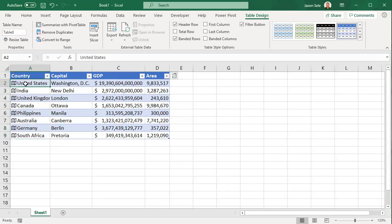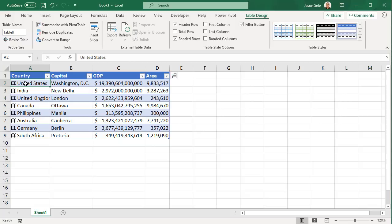For geographic data this can be a country, city, state, territory, province, or other geographic information. But not only can you do geographic information, you can also do stock data. So let's take a look at that.